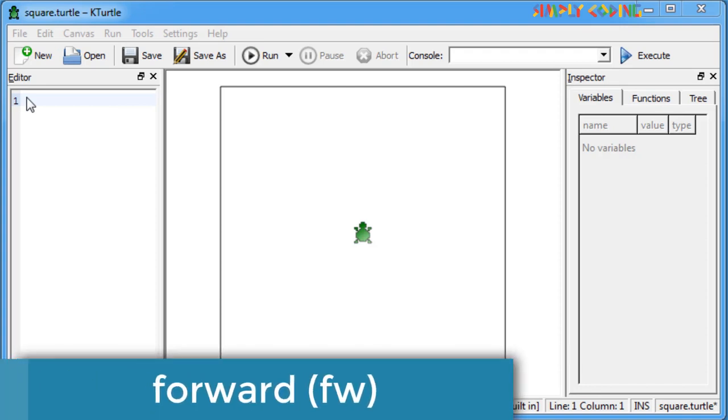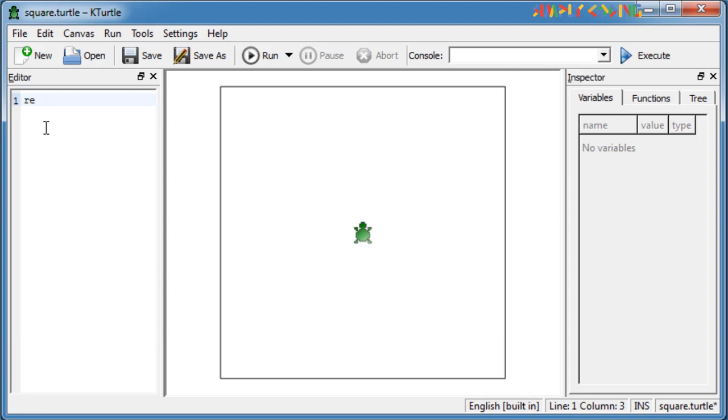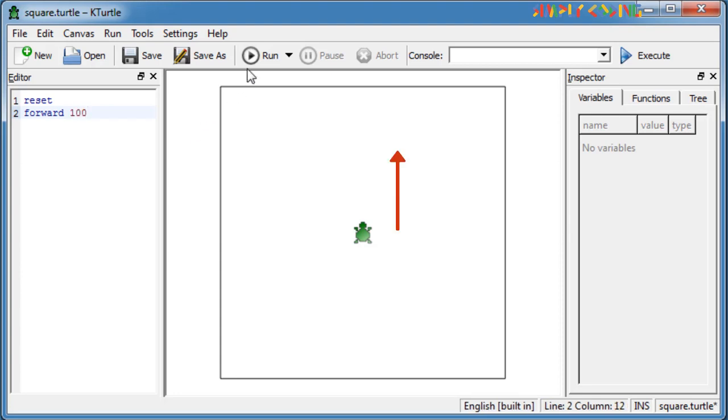Forward or FW command is used to move the turtle forward in the direction it is pointing. For example, the command forward 100 or FW 100 will move the turtle forward by 100 steps.